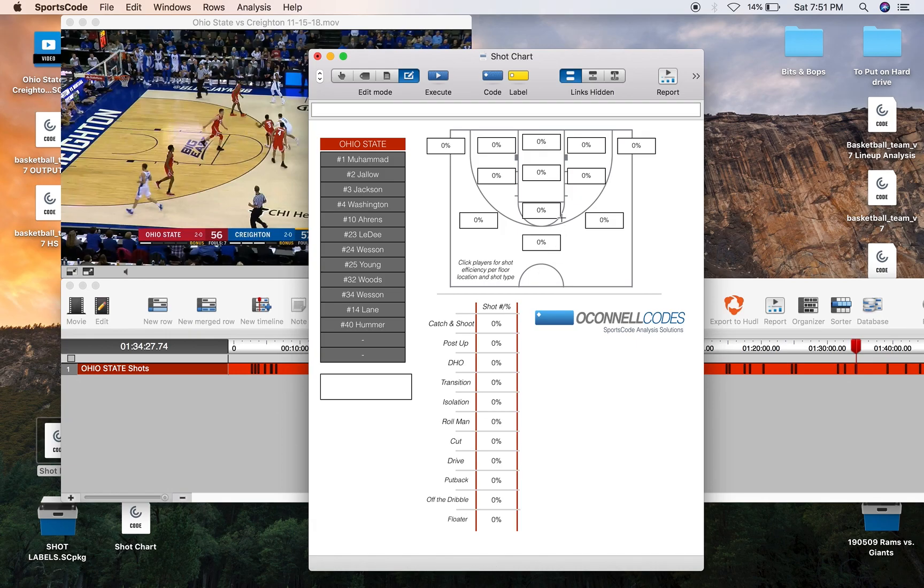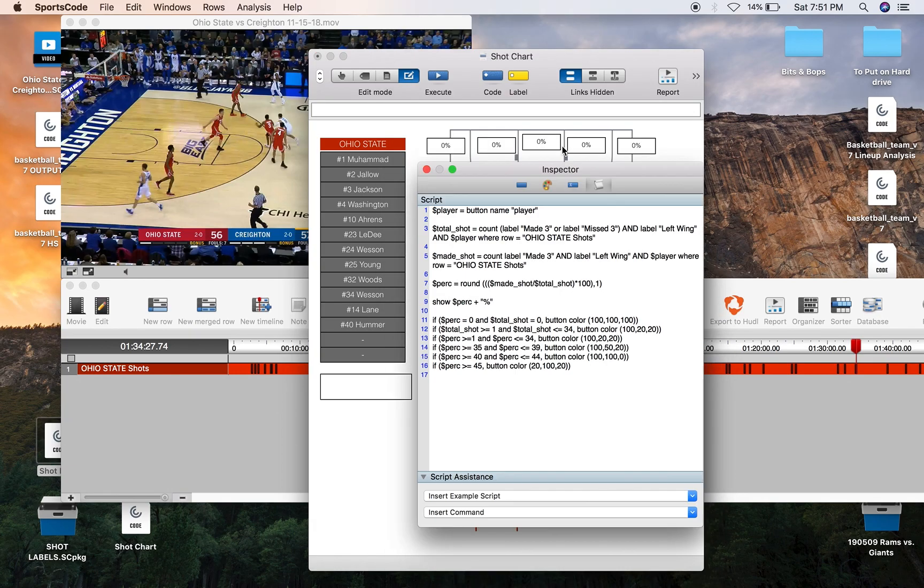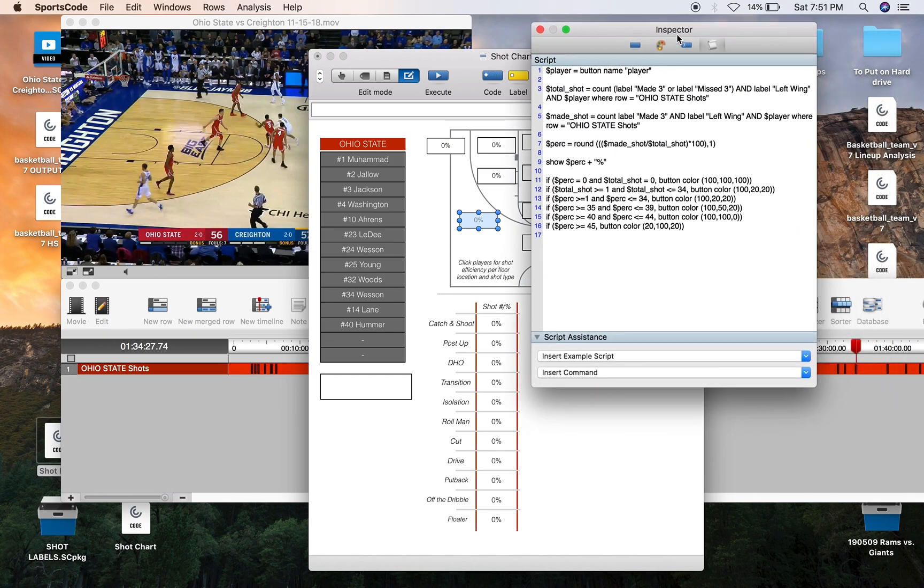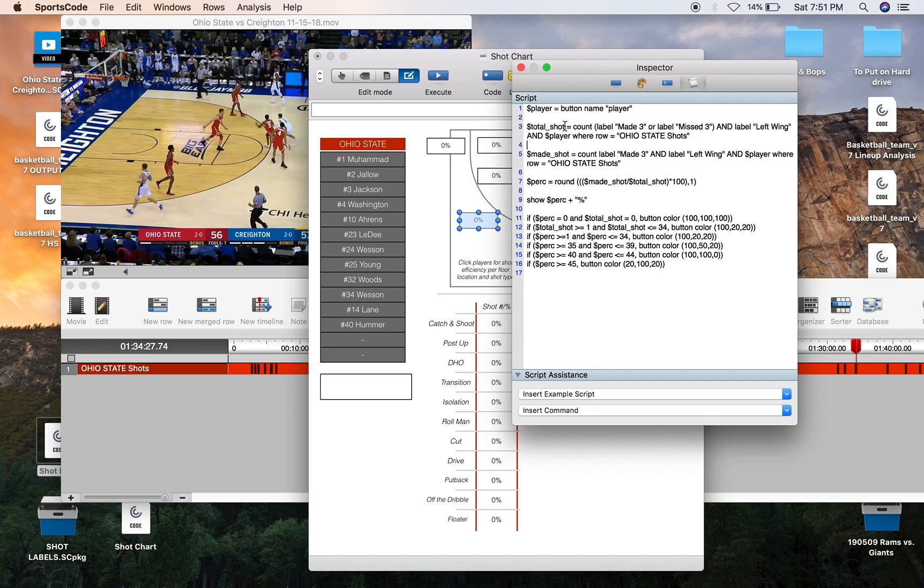Now the scripting is rather simple as I said, so we'll just click onto the left wing here. First you want to do is identify this player button below. So button name player, that's the variable name player. Now we're going to create two variables identifying first all the shots in that area as well as just the made shot so we can get a percentage. So total shot equals count label made three and labeled missed three because you can only shoot made and missed threes not twos outside that perimeter line.